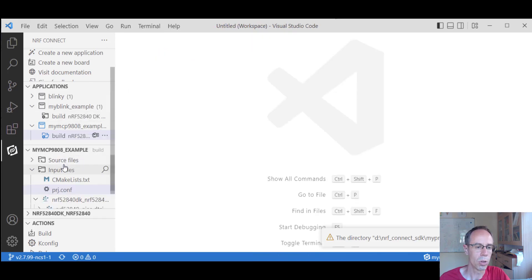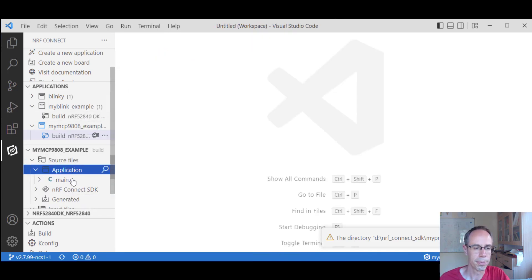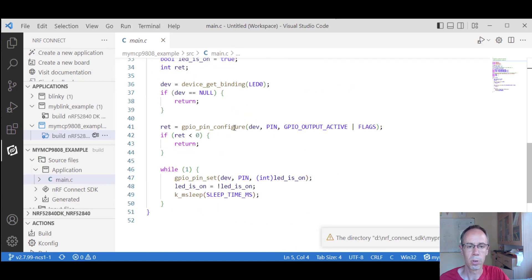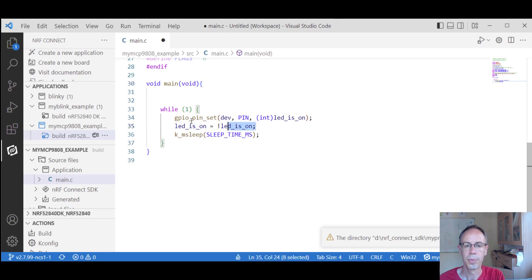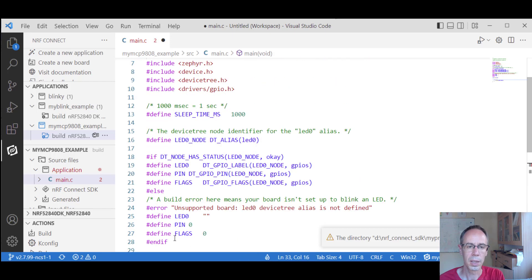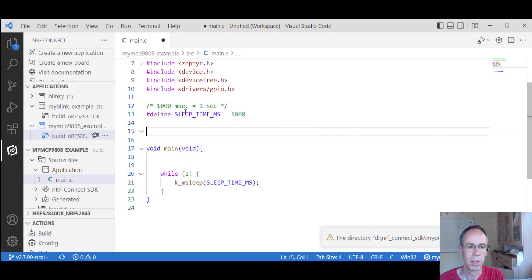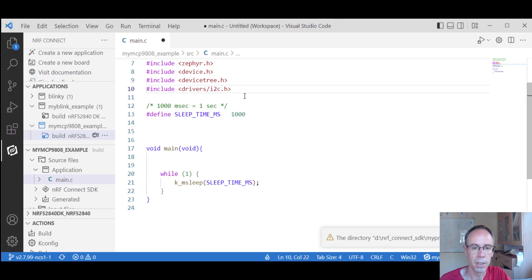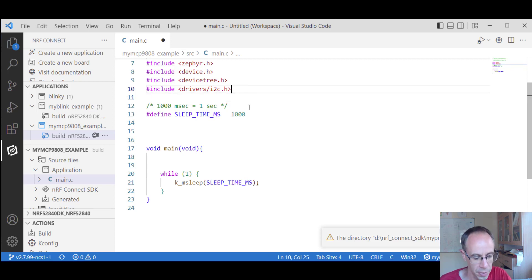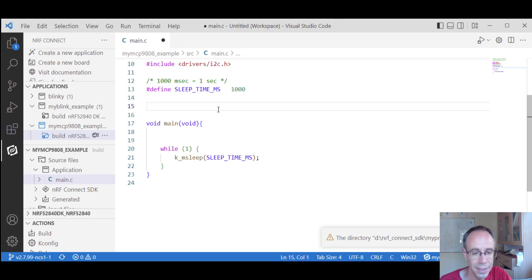We save this, then go into our source code and delete the parts we don't need, starting nearly from zero. We can keep the sleep timer include. We don't need the GPIO driver at this point, but we are using the I2C driver. We include the device tree and I2C headers. Then we define the address of our sensor.